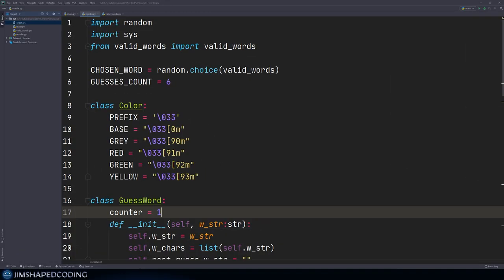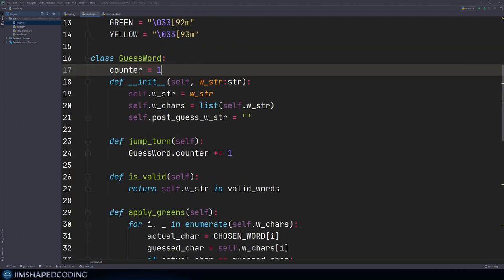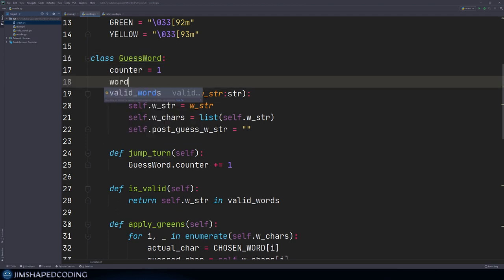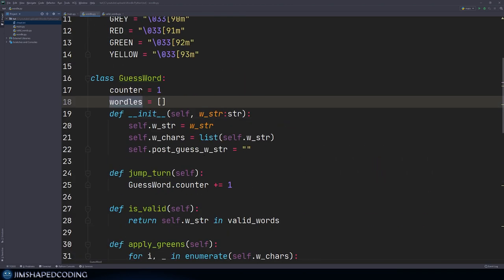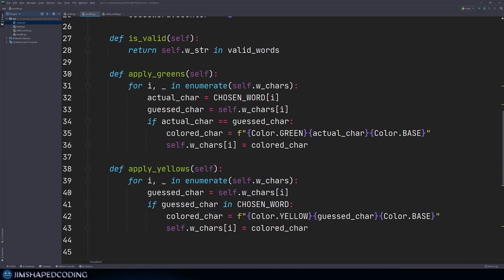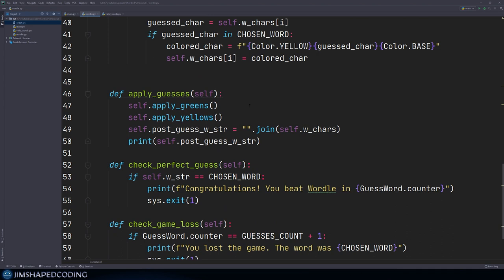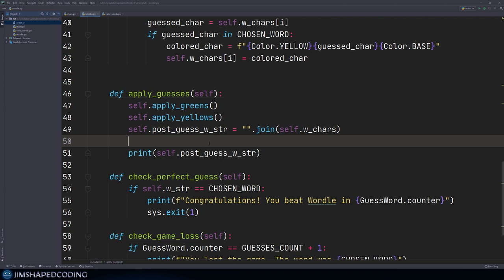We'd like to store somewhere all the guesses by the user. Inside our Wordle Python file, we can have a list in our class scope and add to it every time the user makes a guess. Usually it's a better idea to display it only when someone wins — a summary of the game showing the amount of guesses and the guesses along the way. Every time apply guesses is called, we add the value to this list.